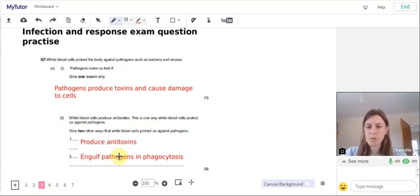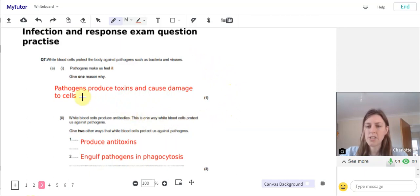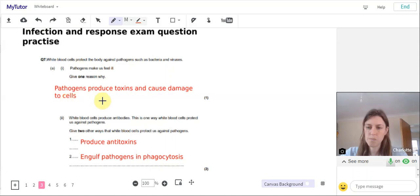Let's move on to the answers. So the one reason why pathogens make us feel ill: pathogens produce toxins and cause damage to cells. That would give us one mark there.